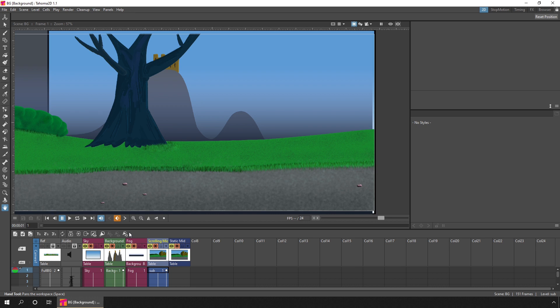And now you've got the vertical X sheet showing more columns, which is really useful when working on backgrounds as I am here. While you're working on backgrounds, or different parts of a character created in different columns, you only really need to see one frame at once. So it's often better to work with the vertical X sheet view so that you can see more columns, but in less space.